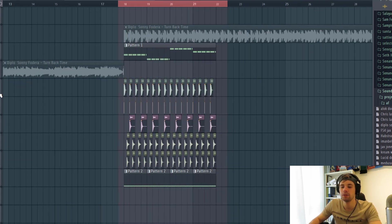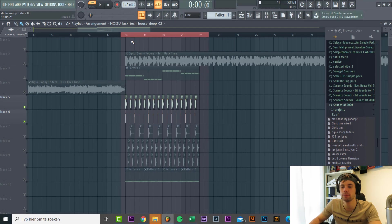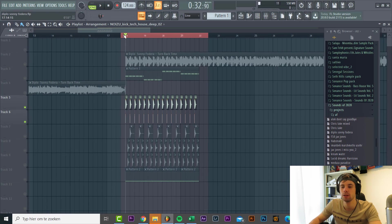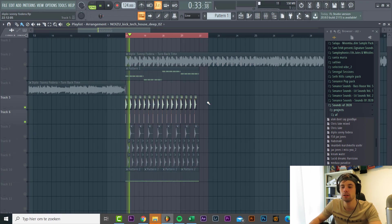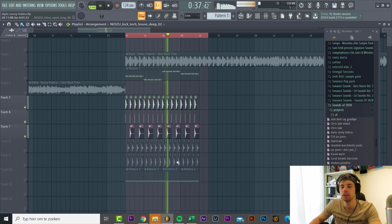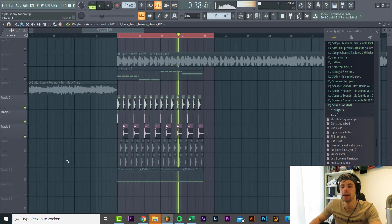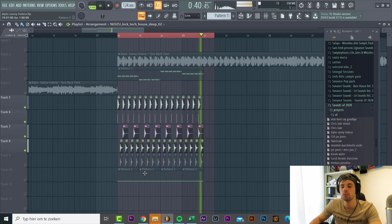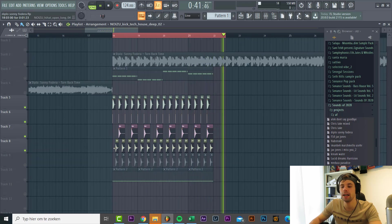Then we have a few drums. First of all the kick, just a simple house kick. Claps. Open hi-hats.